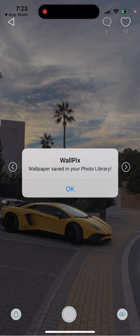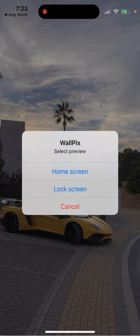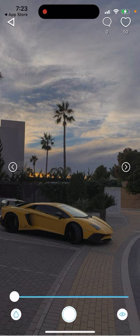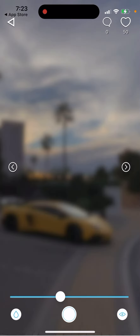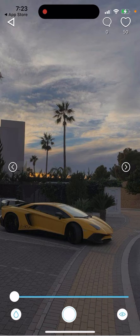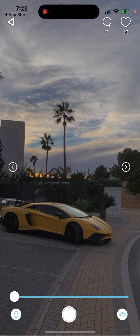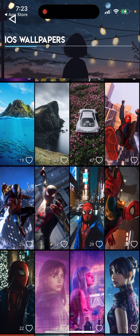You can save a wallpaper and select a preview to see how it might look on your phone. You can also select the blur level, and if you want to like it, you'll need to create an account. So that's kind of the process here.